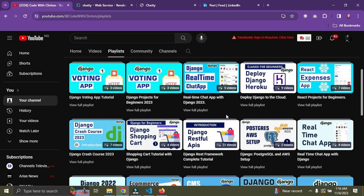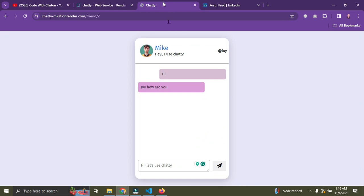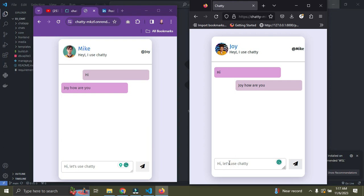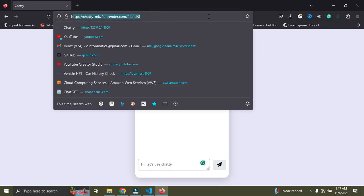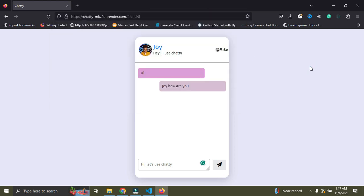I'll continue this series if I get at least 50 comments saying 'yes' on this video. Once I reach that, I'll complete the real-time chat application tutorial — we have about two to three more episodes left. The live chat app URL will also be in this video's description so you can try it out with your friends.